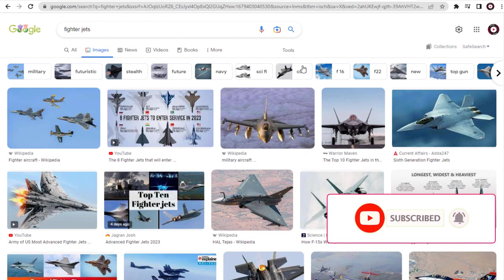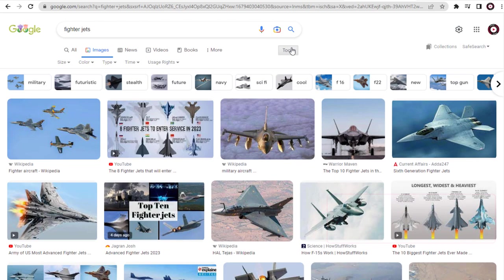Next, we need to click the Tools button at the top, which will open up these options where we can search images based on specifications like image dimension, image format, or color. But we are more interested in the usage rights option.